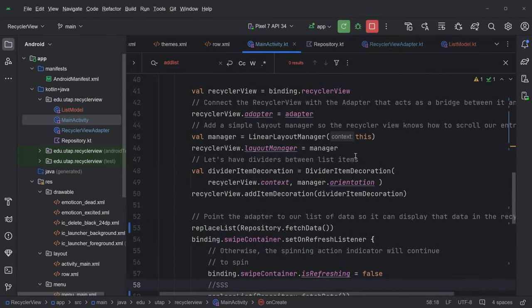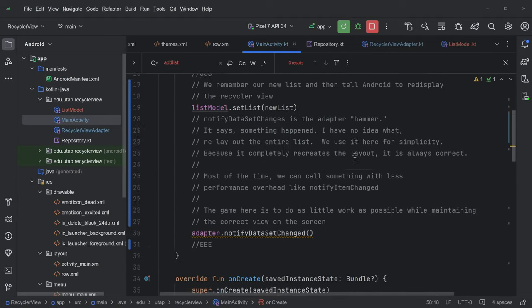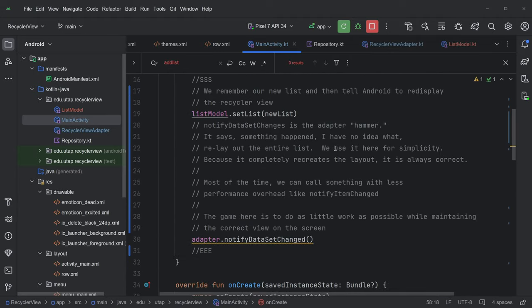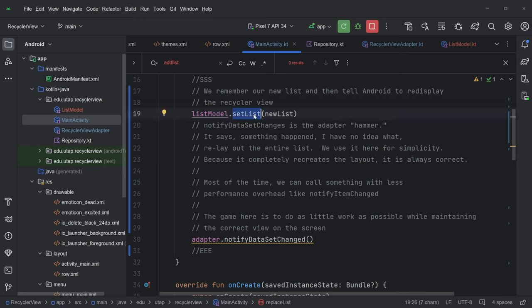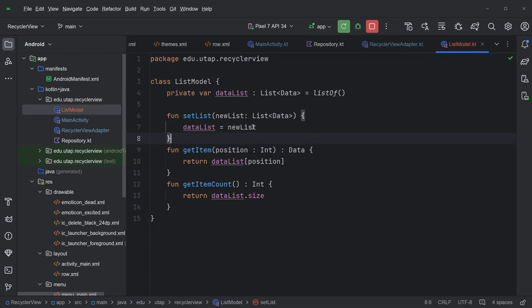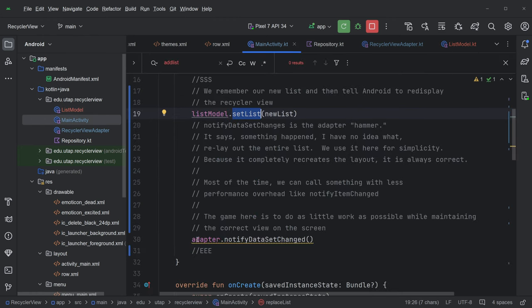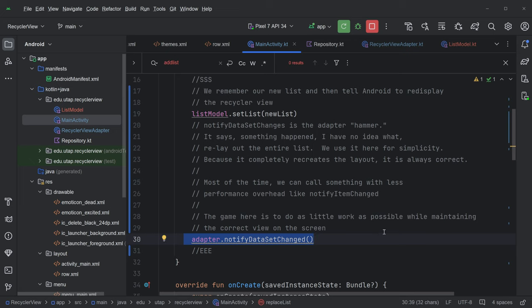Okay. Let's take a look at replaceList. So replaceList just does two things. The first thing it does, it tells the list model, hey, replace the contents of the list. Okay. No problem. Yeah. How does that work? SetList. Oh my gosh. Just replace the list. No problem. And then the second thing is this thing.